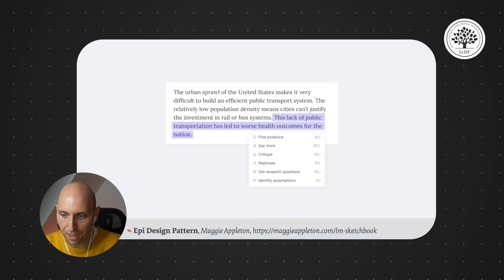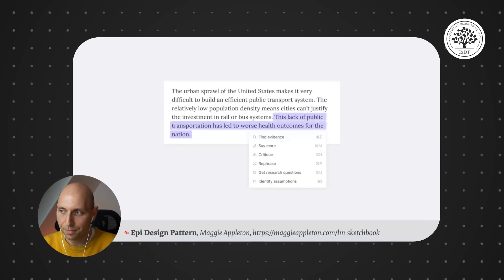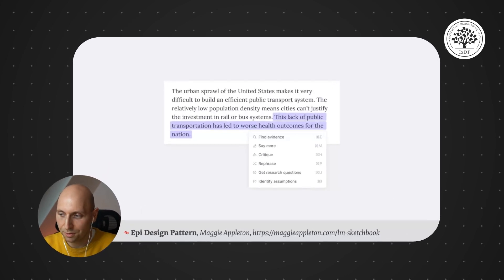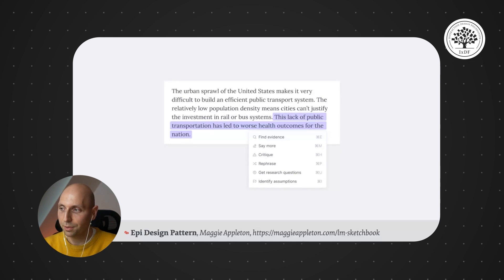And that could actually take many different shapes. This is another one from Maggie, EpiDesignPattern. I highly recommend to visit Maggie's blog, it's incredible.